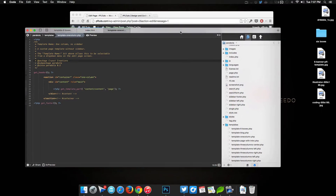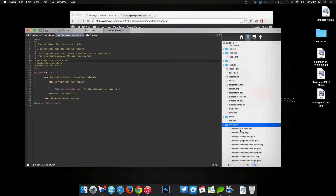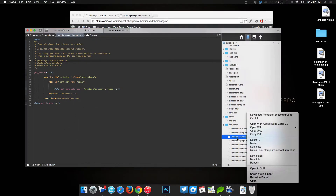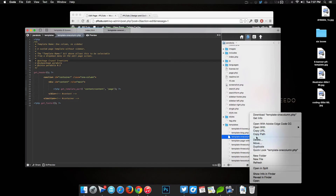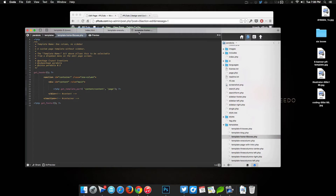We'll come over to our website files. If you open up the template folder, you'll see all the different templates here, which coincide with the ones on the site. To save time, we're going to grab one of the templates — template one column — duplicate it, and rename it to something like 'home six boxes'. Save that and double-click it, and that's the one we're going to be working on.